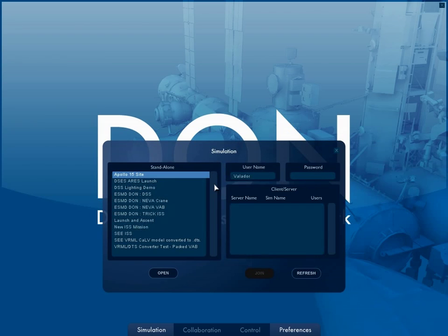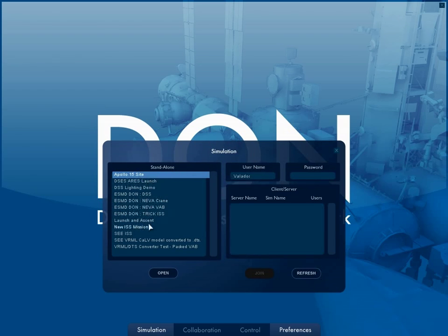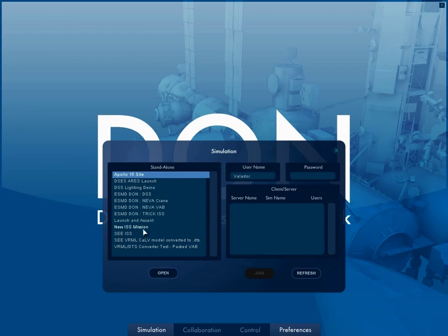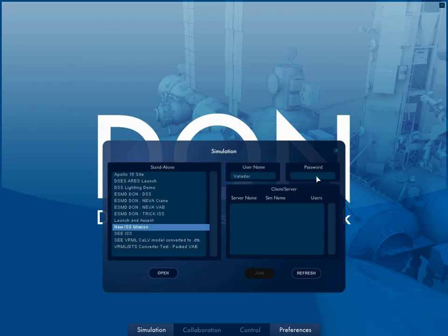Upon start-up of the application, the user will generally be taken to the Simulation Load screen. From here, the user is able to start a new simulation in Standalone mode or join a Simulation Server. To join a simulation, the user must have proper authentication.